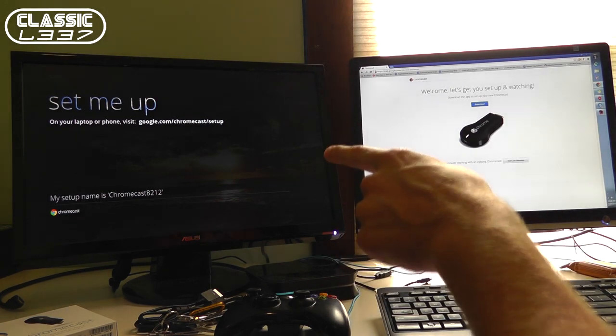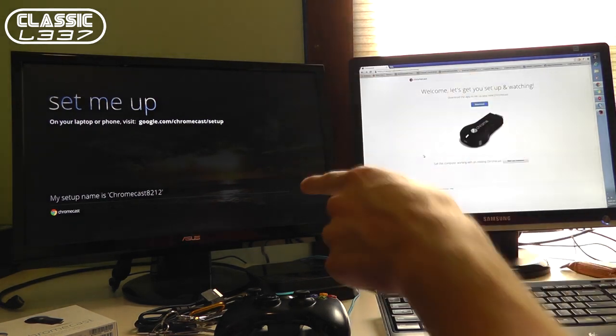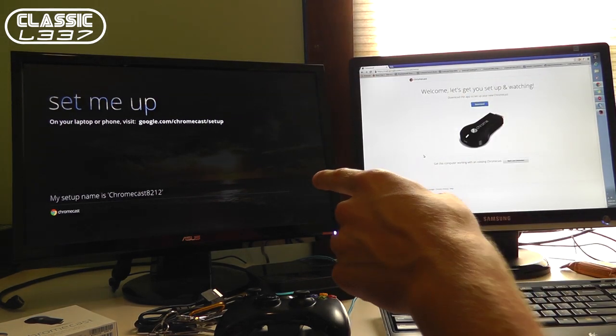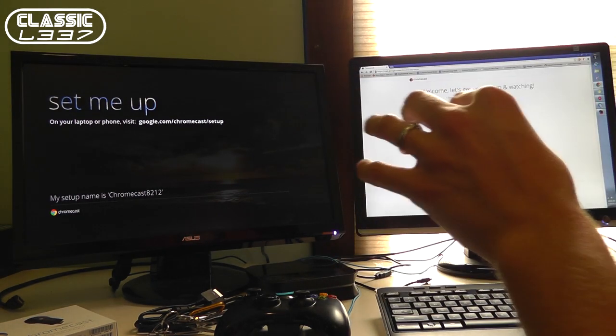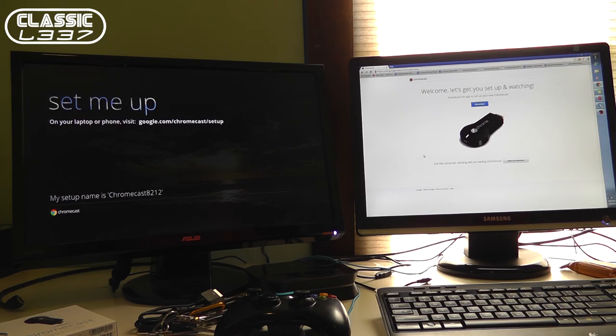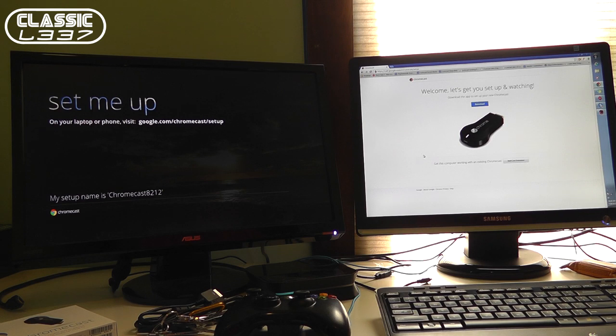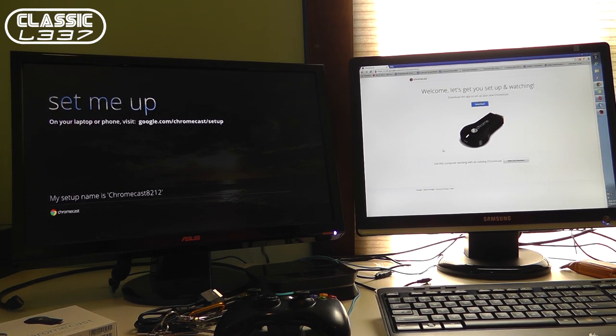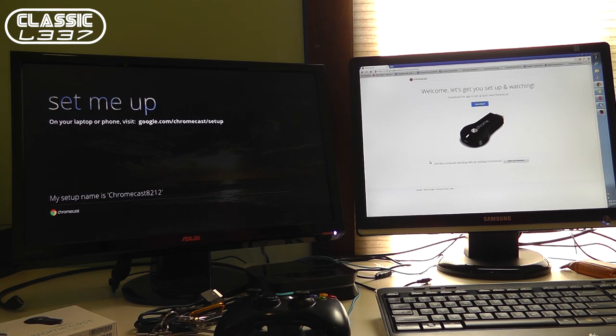I got my HDMI screen over here with the Google Chromecast plugged into it and then over here I got a computer going to the website google.com forward slash Chromecast forward slash setup. And I'm going to show you how to go ahead and set up the Chromecast. This is the very first boot up for me.